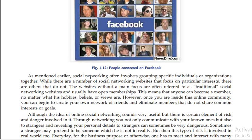As mentioned earlier, social networking often involves grouping specific individuals or organizations together. While there are a number of social networking websites that focus on particular interests, there are others that don't. The websites without a main focus are often referred to as traditional social networking websites, which generally have open memberships.